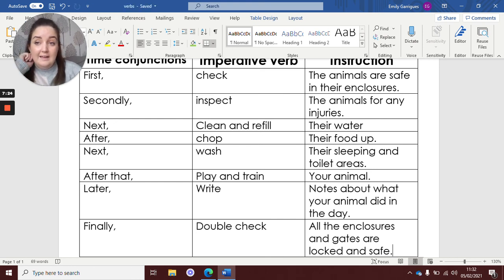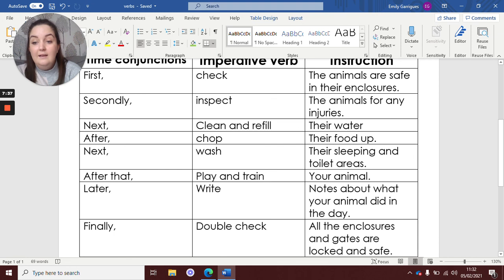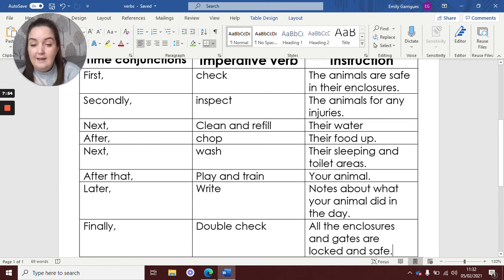So I've written my plan, really thinking about what an animal keeper and a zookeeper might do. So I've got my time conjunctions all in here: first, secondly, next, after, next, after that, later, finally. So can you see I haven't just repeated 'then' over and over — that would be a little bit boring. I want to try and use lots of different ones. I've got my imperative verbs: check, inspect, clean and refill, chop, wash, play and train, write, double check. So can you see they're all bossy — they're all telling you to do something.